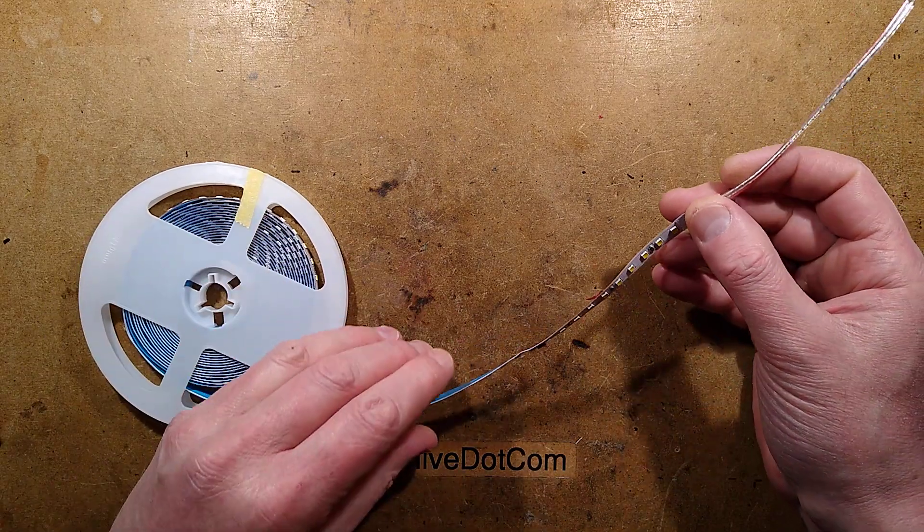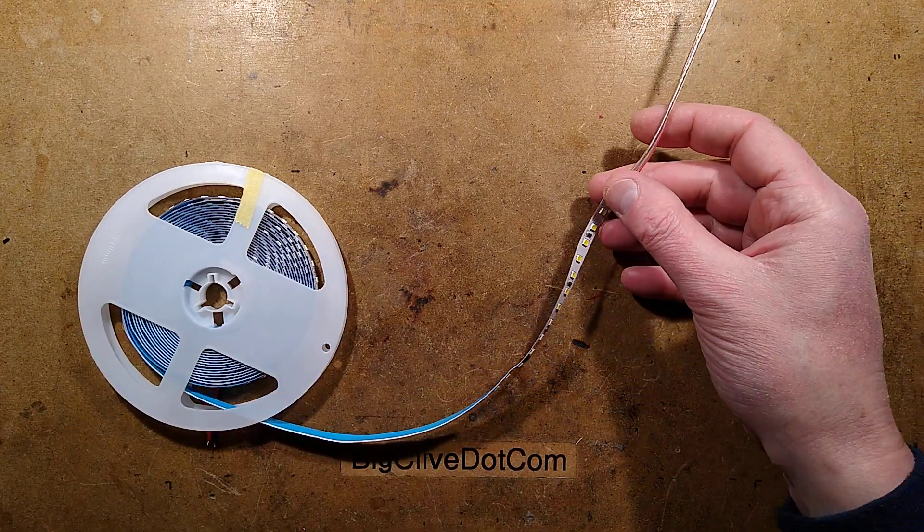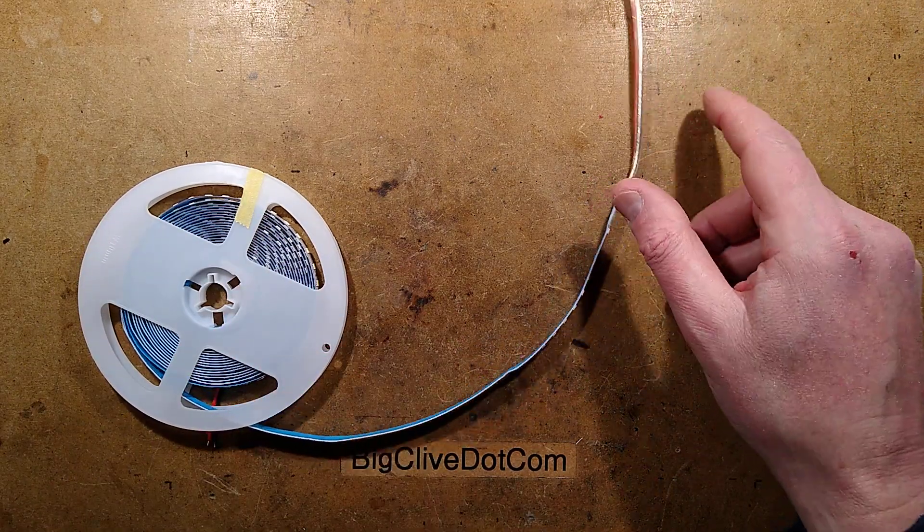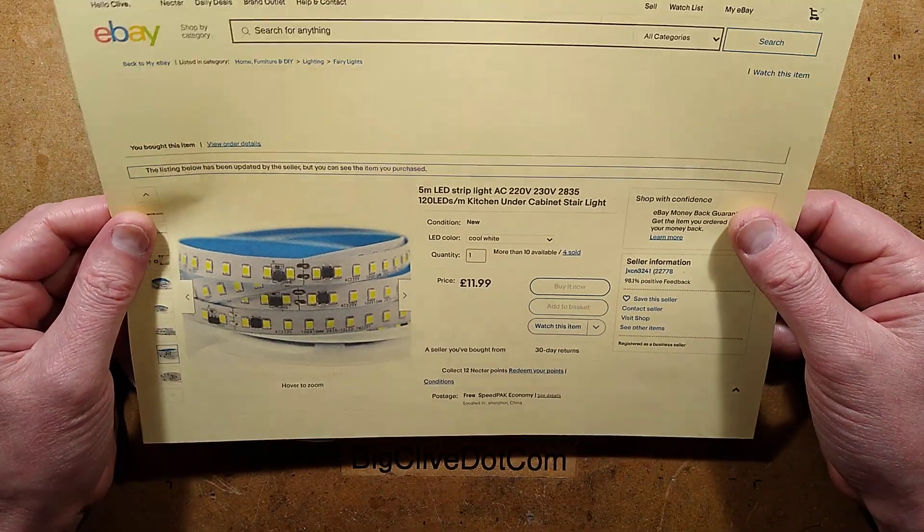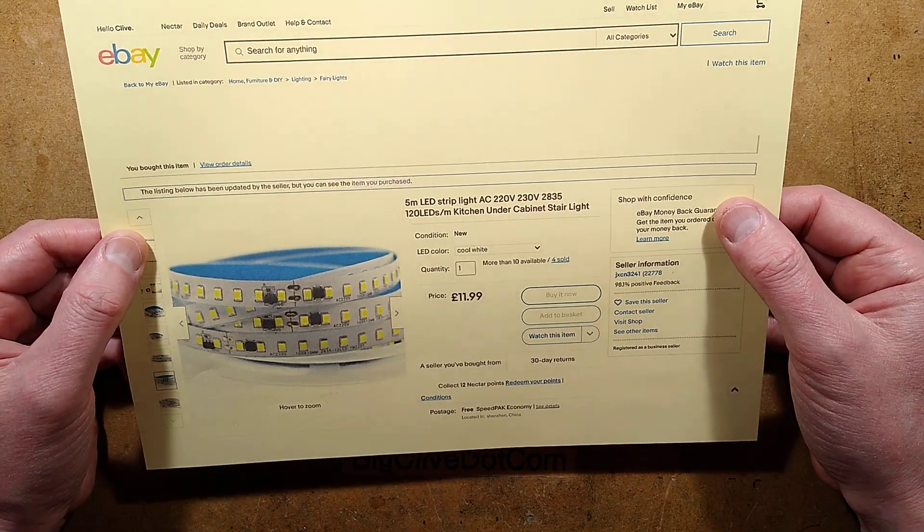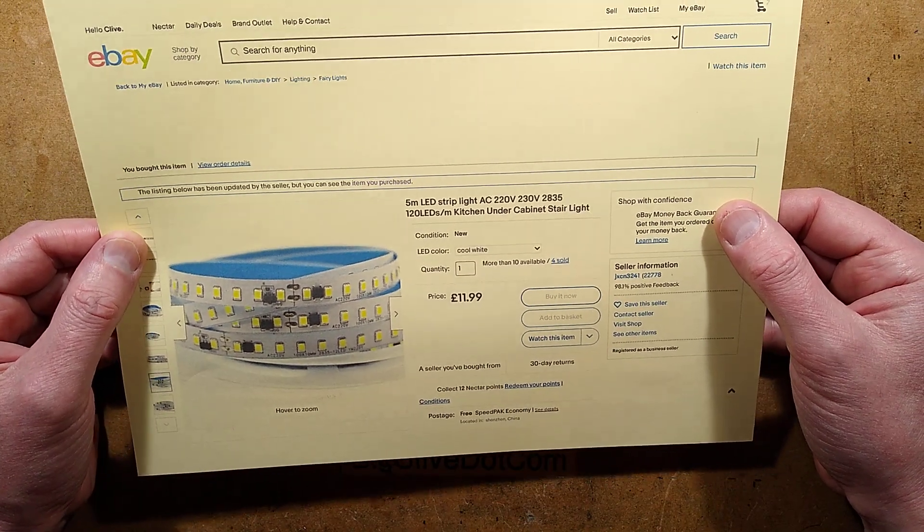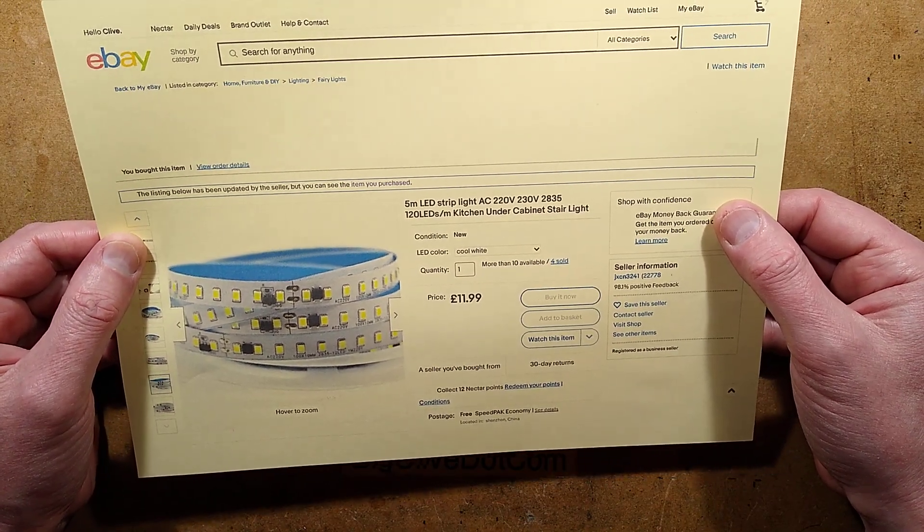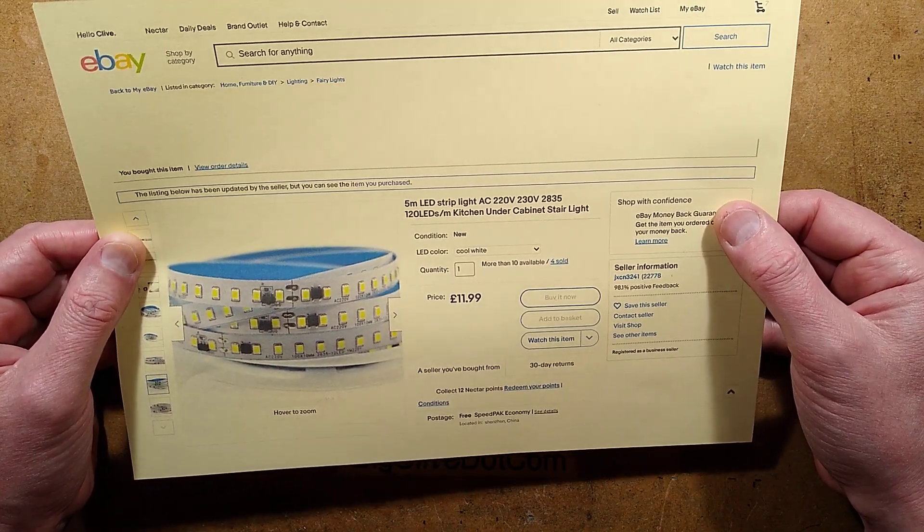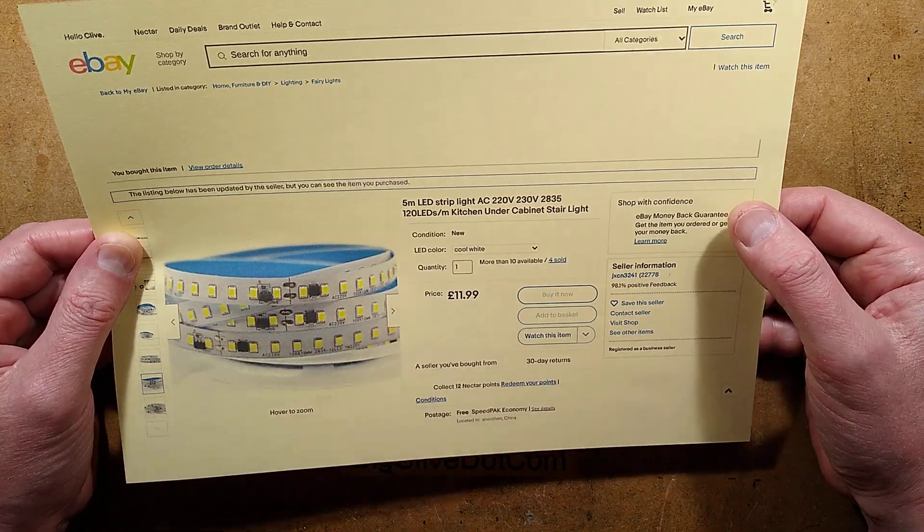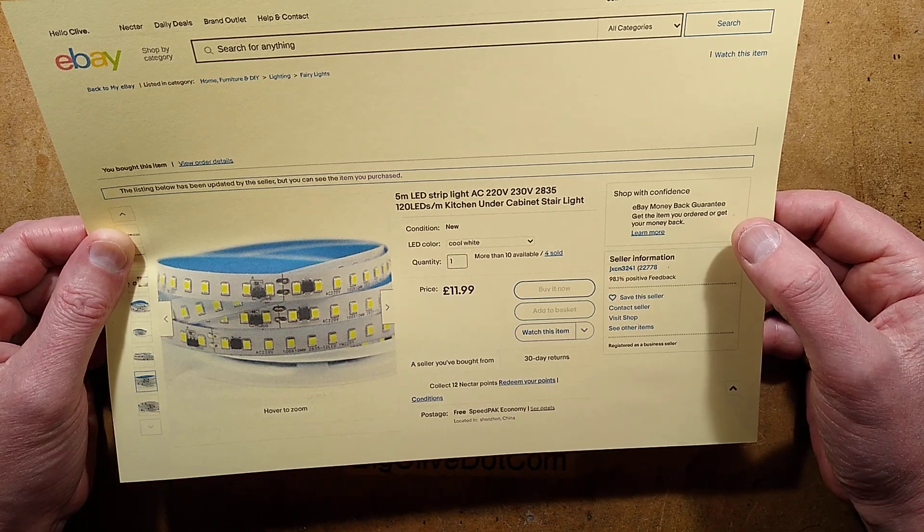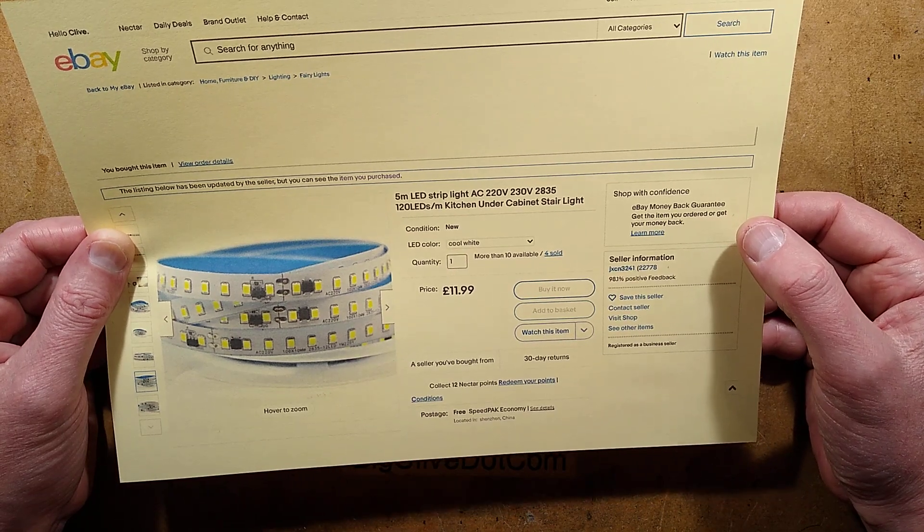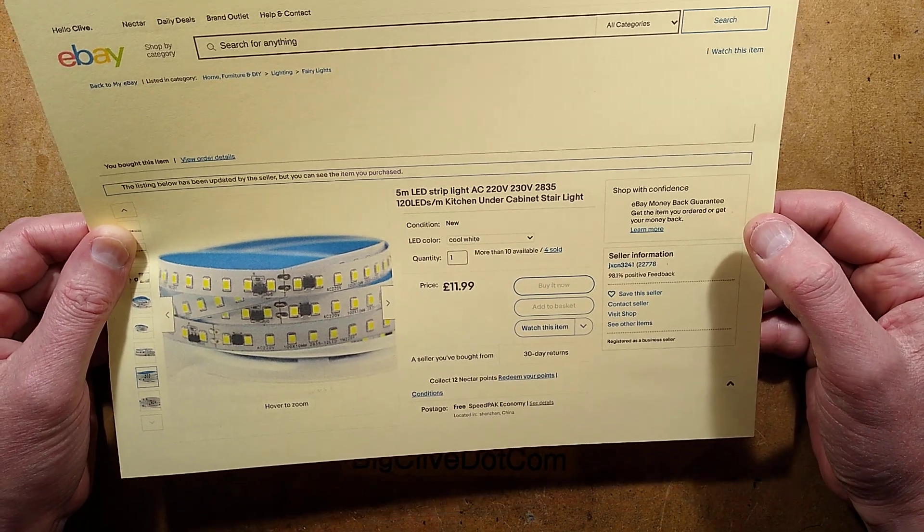This stuff is designed, well, the listing says, 5 meter LED strip light, AC 220 to 230 volt, 2835, 120 LEDs per meter, kitchen under cabinet stair light.